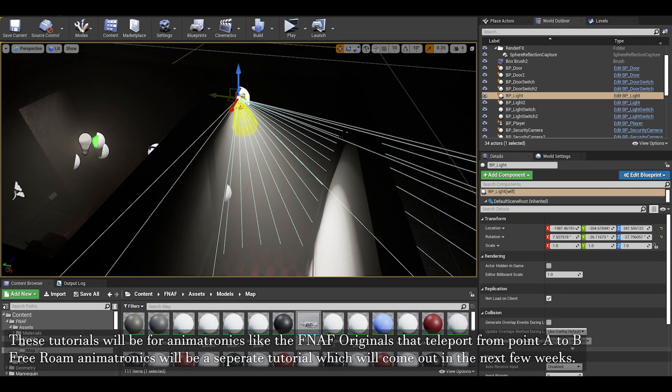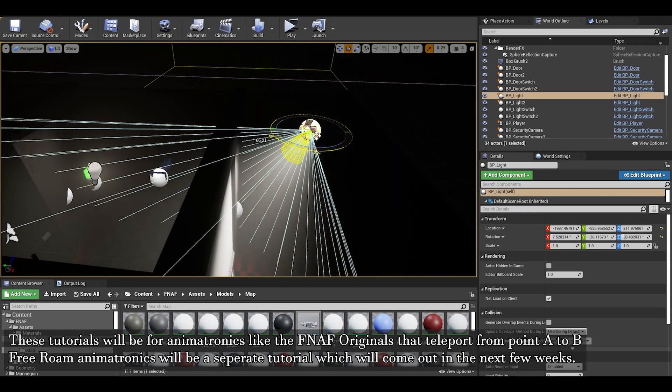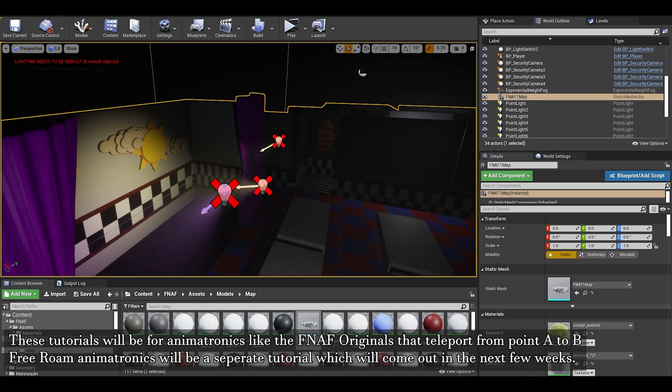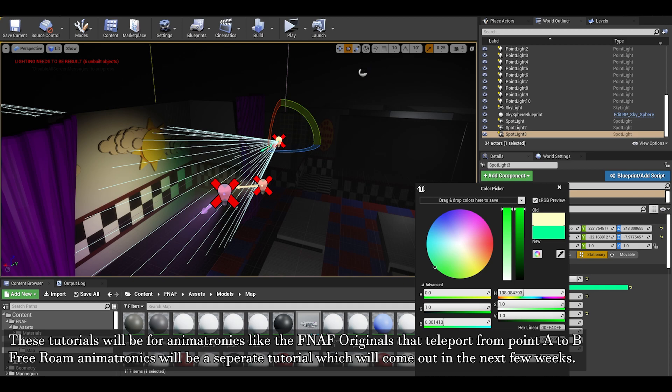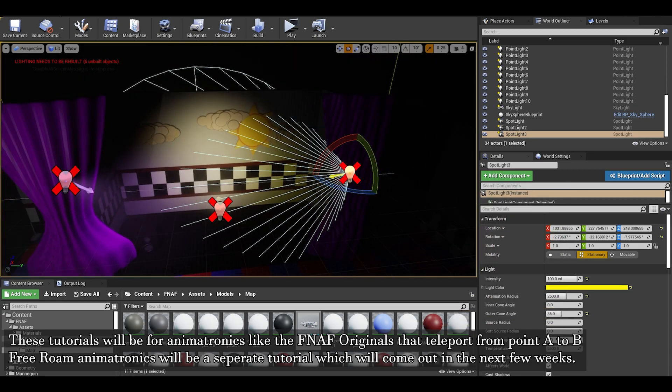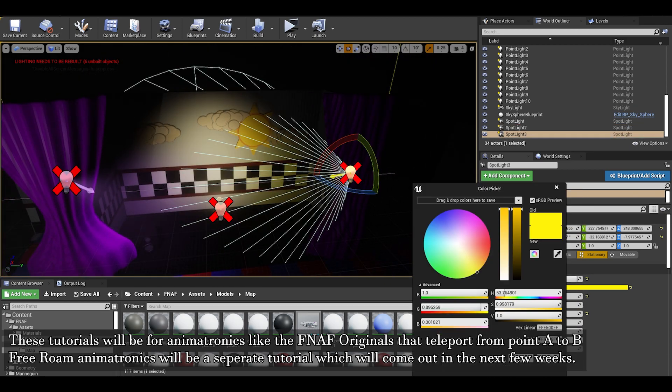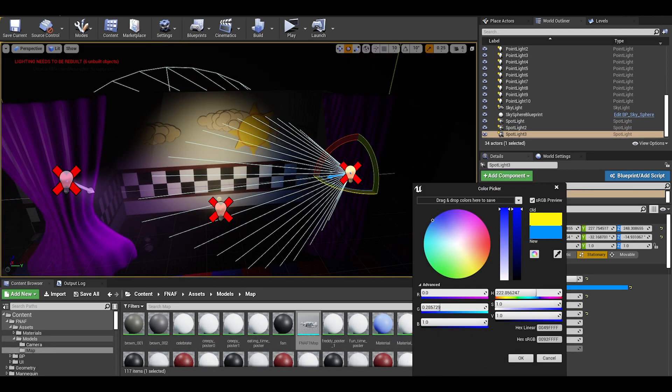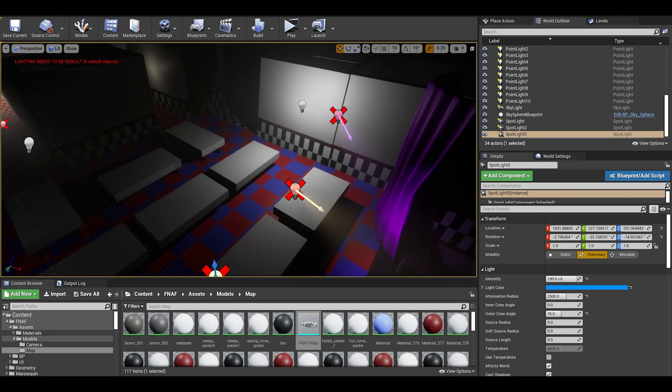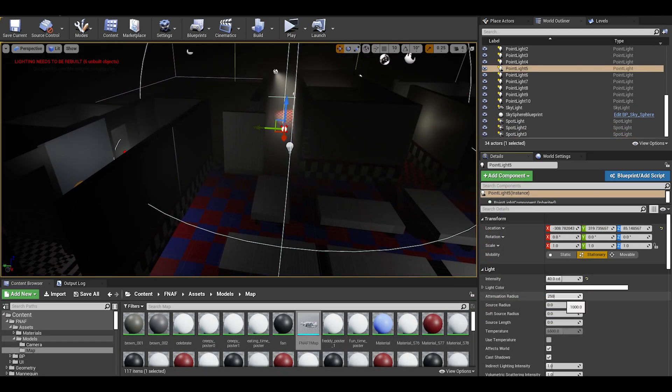Hello, in this next few videos we will be tackling animatronics. In the background I'm just gonna be placing some lights and giving textures to the map while I explain.